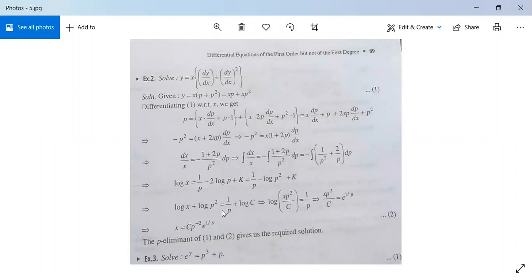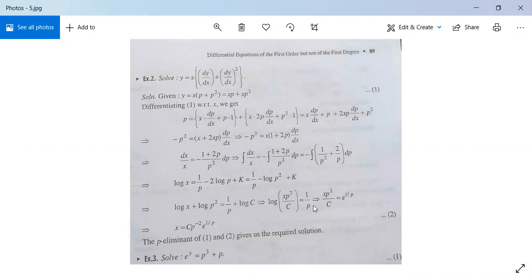It implies that log x plus log p squared equals 1/p plus log c. It implies log(xp²/c). See here: log x plus log p squared equals log(x·p²), and this is log c on the other side. So when you substitute it to the left-hand side, it will be minus log c, meaning the left-hand side will be log(xp²/c).